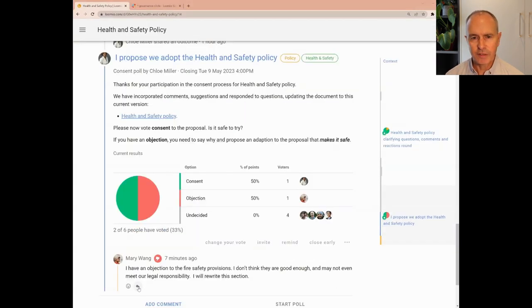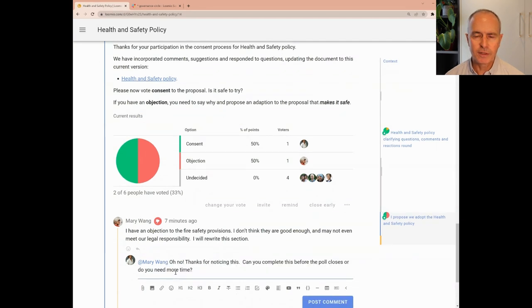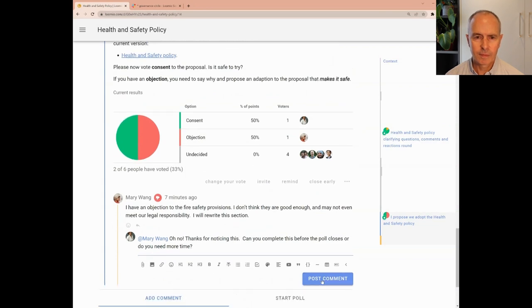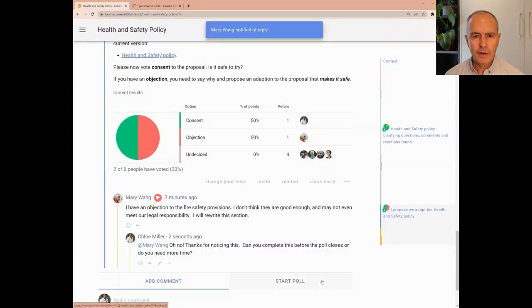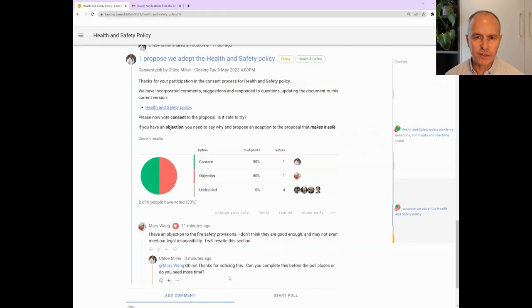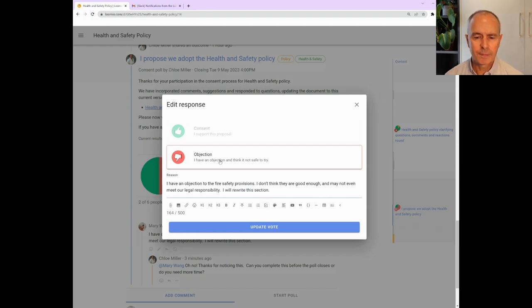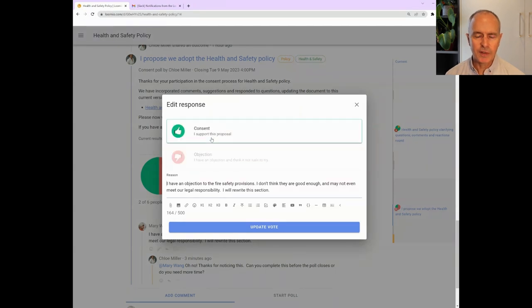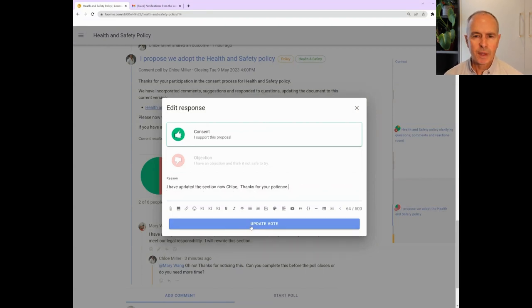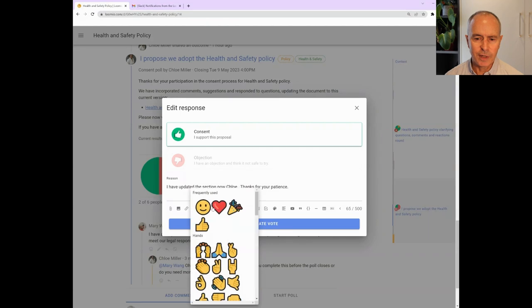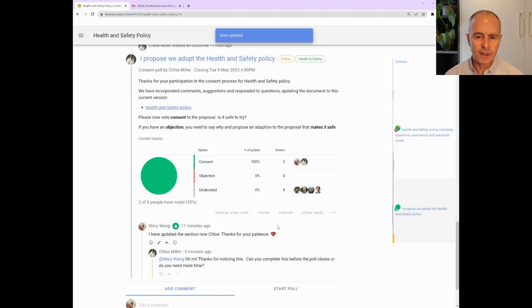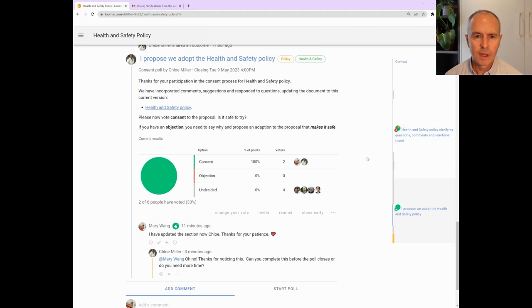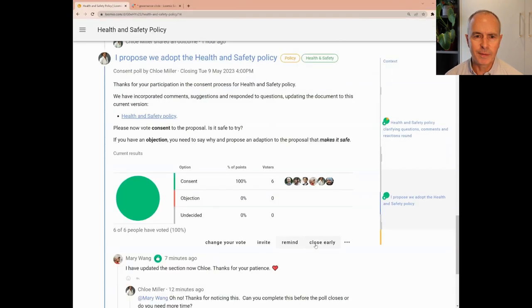When Mary completes the section and updates the document, her objection is resolved. And so Mary changes her vote to consent and leaves a comment for Chloe. You can now notify people that an objection has been cleared and invite people to consent again. The ability to change vote helps build shared understanding and often results in a better outcome.